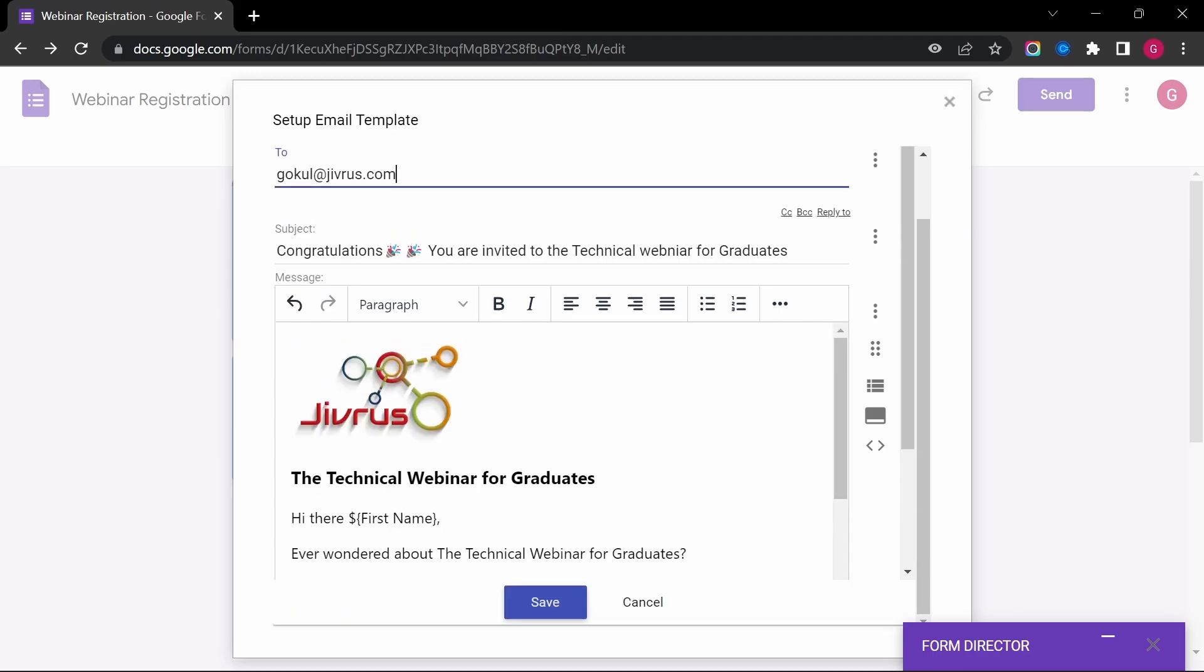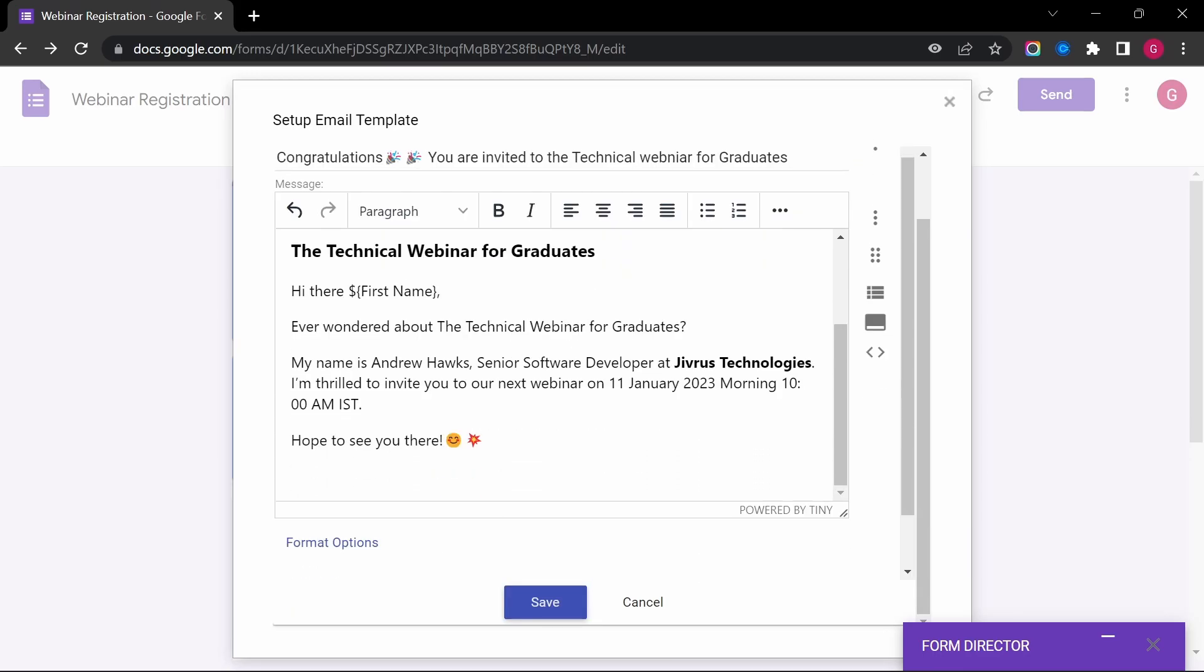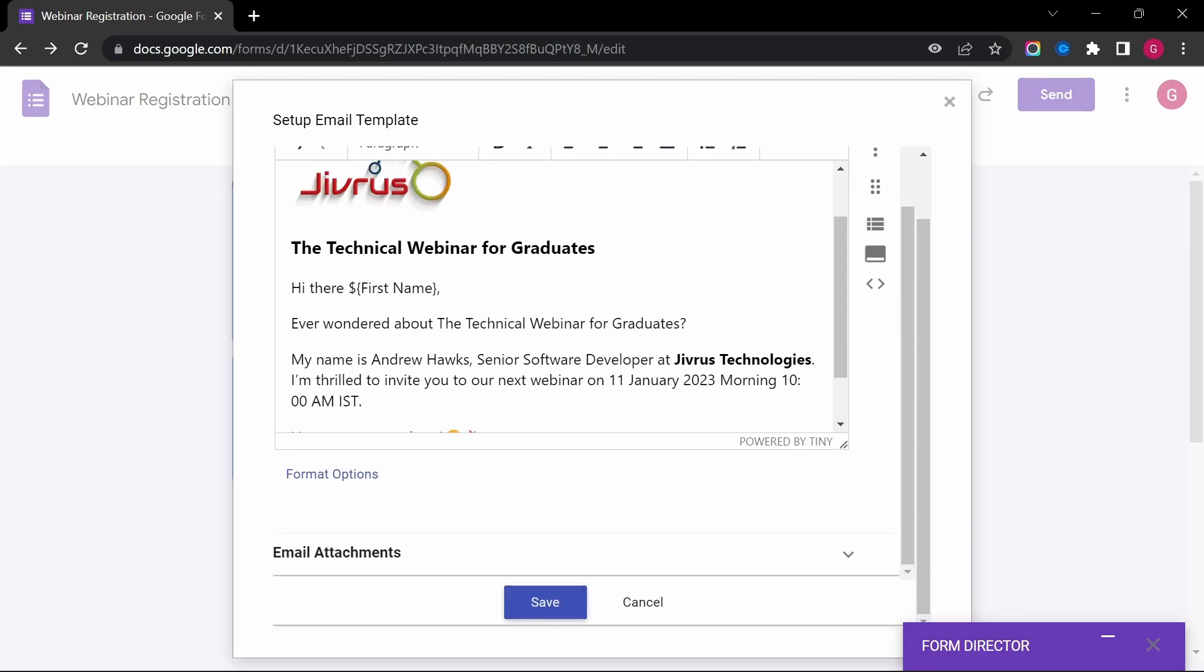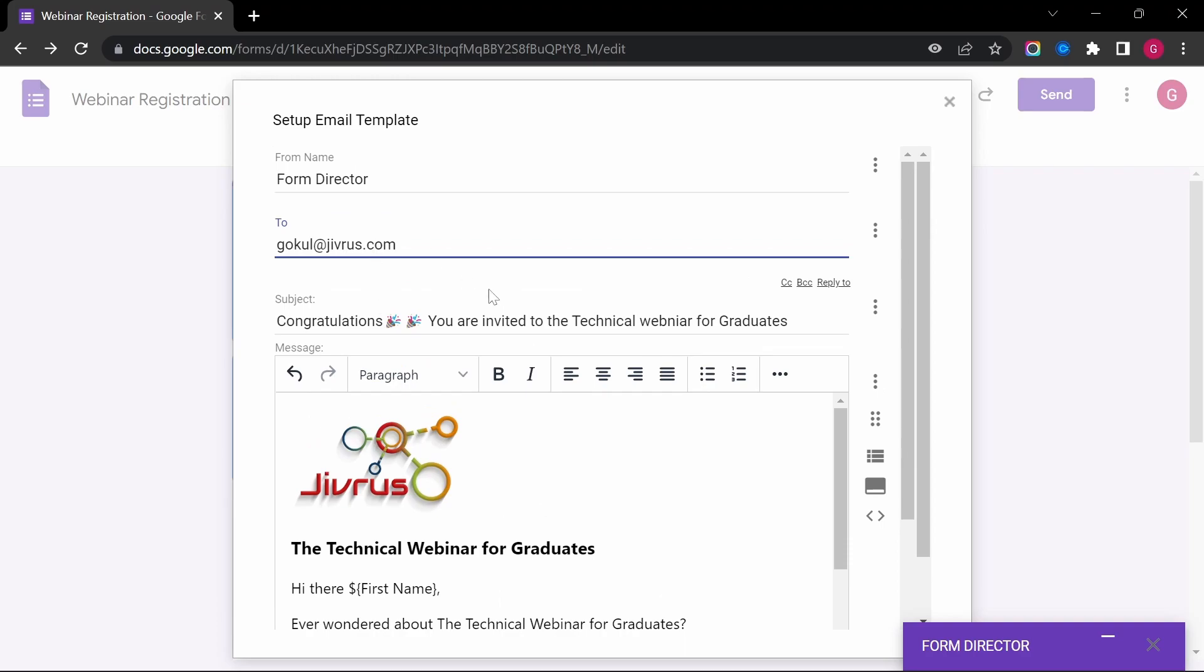We have edited the email body beautifully, and now let's update the email recipients. I can either type the emails manually or choose them from the fields of Google Forms using the field picker.